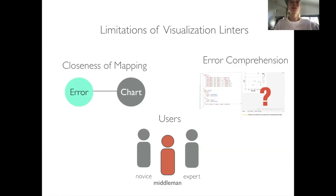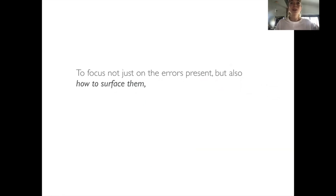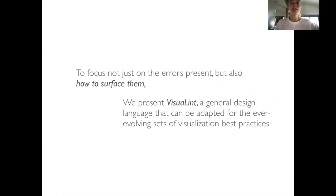To focus on not just the errors present but also how to surface them, we present VisualLint, a design language that can be adopted for the ever-evolving sets of visualization best practices.